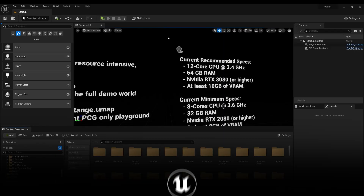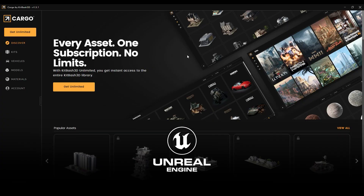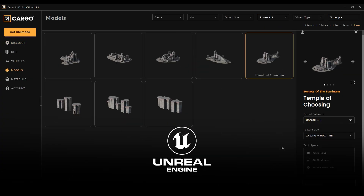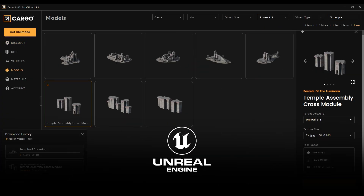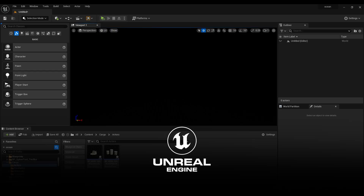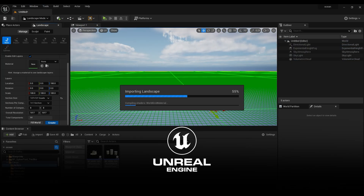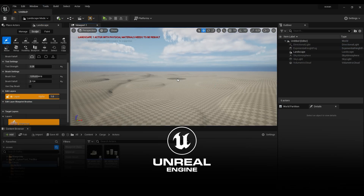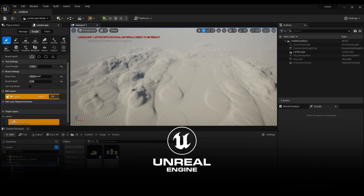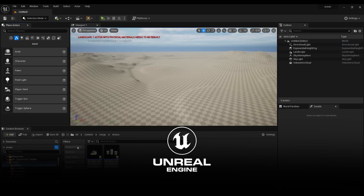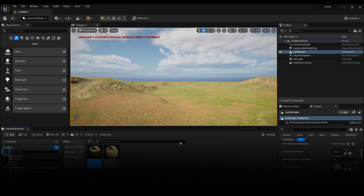Welcome back to my brand new Unreal Engine tutorial. In this tutorial we are going to create an ancient ruins temple using PCG forest from Electric Dreams environment and KitBash 3D. Let's have a quick preview.